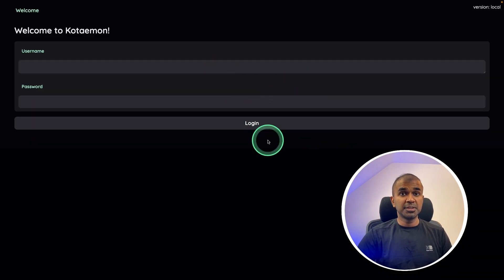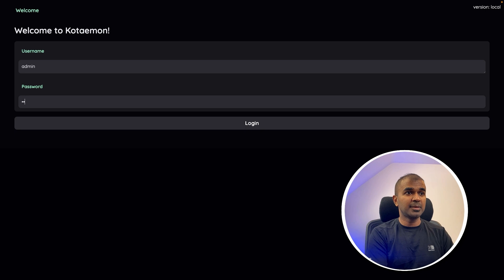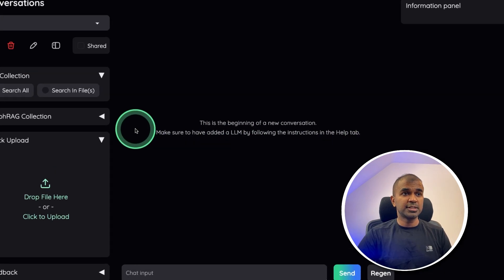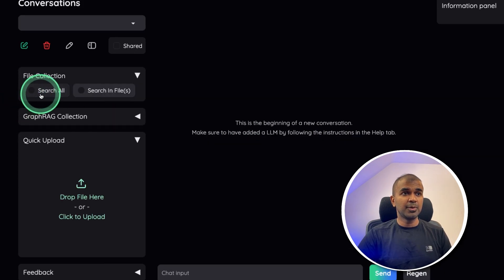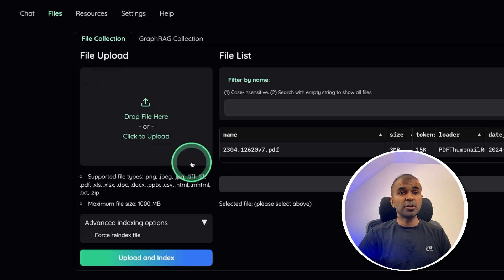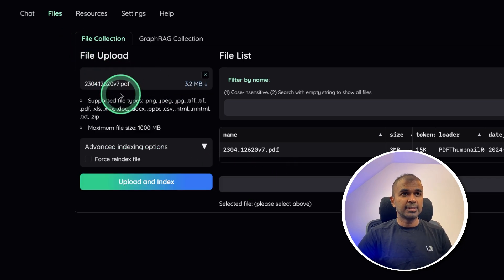This will automatically open this user interface, as you can see here, and the username and the password is admin. And now we are inside the user interface. So first step, we need to upload the files or the documents which you want to chat with. So I'm going to click this to upload.